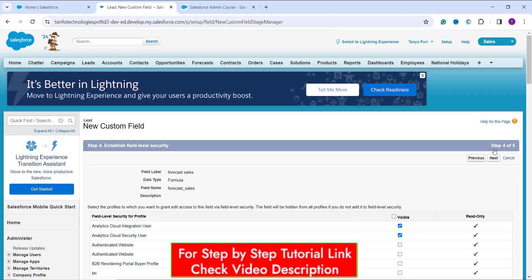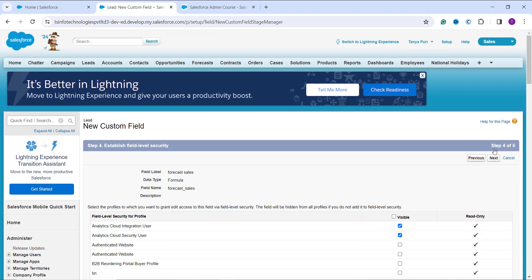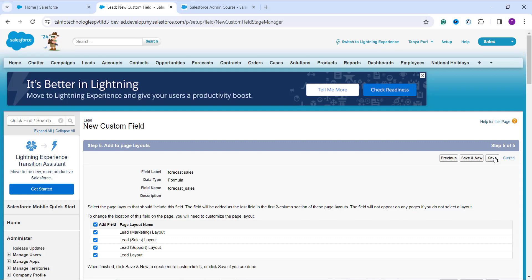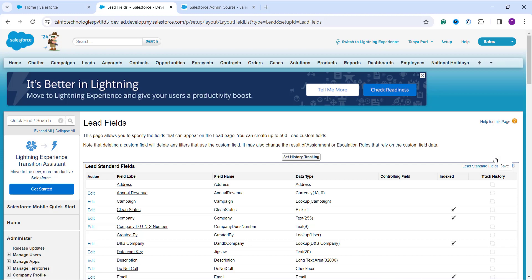After optionally adding description and help text, and handling blank fields, I click Next to set up field level security — selecting which profiles can view or edit this field by checking the Visible checkbox. I then click Next to set up the page layout, where the field is added as the last field in the first two-column section. All page layouts are selected by default. I click Save, and the formula field with the exponential function is successfully created.